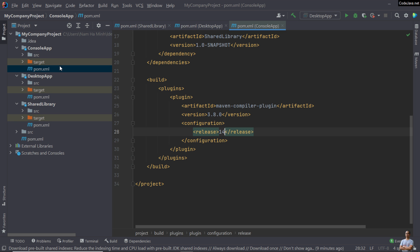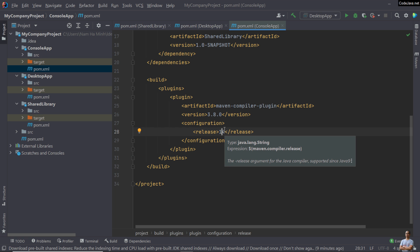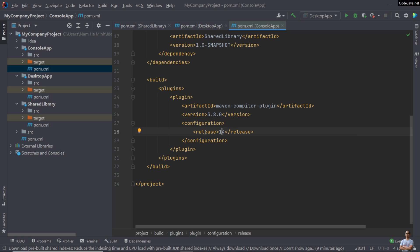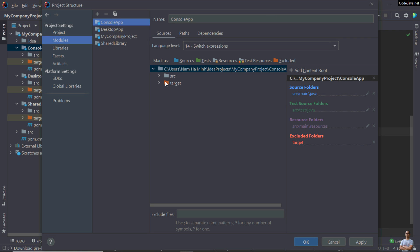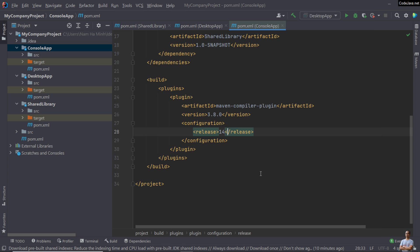Another way to change Java version — here in this console app project — is to configure the Maven compiler plugin using the release tag to specify the same version for both source and target. The version is 14 for Java 14. Right-click, open Module Settings, and you can see the language level is 14.